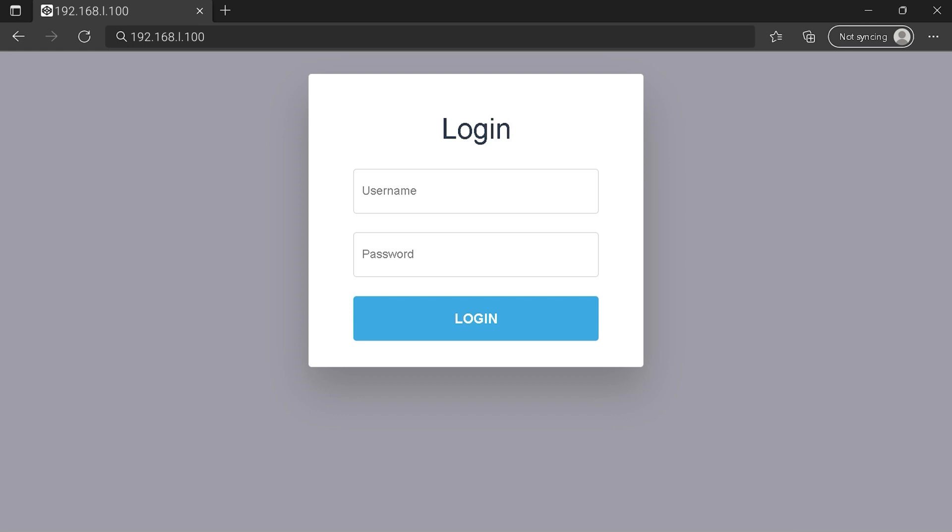You can see an example of a router login page, but it's not the same for you. You need to find the white area on your router login page on IP address. At least type your credentials and click on login button or press enter.